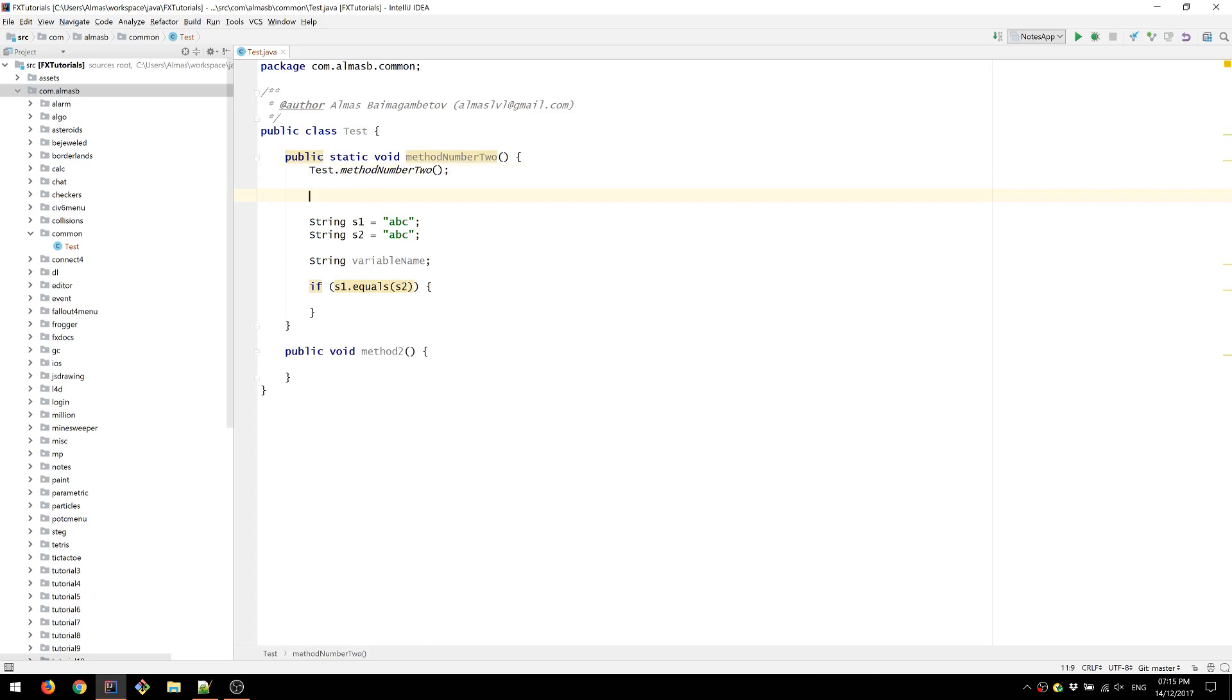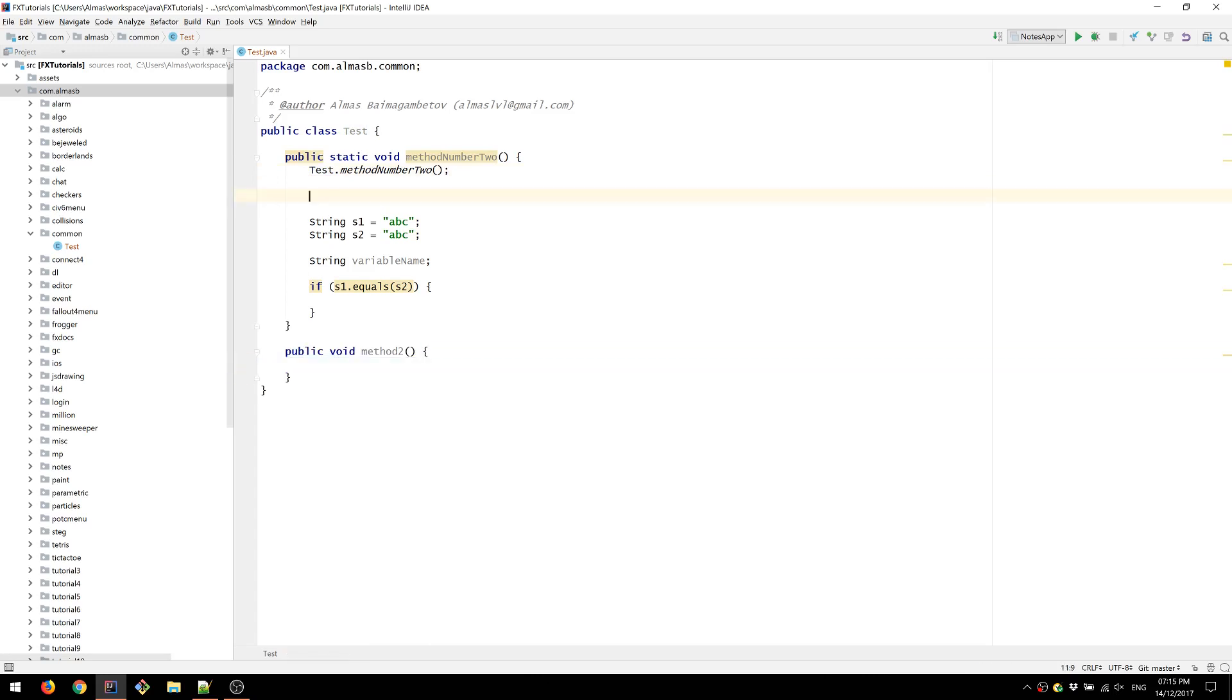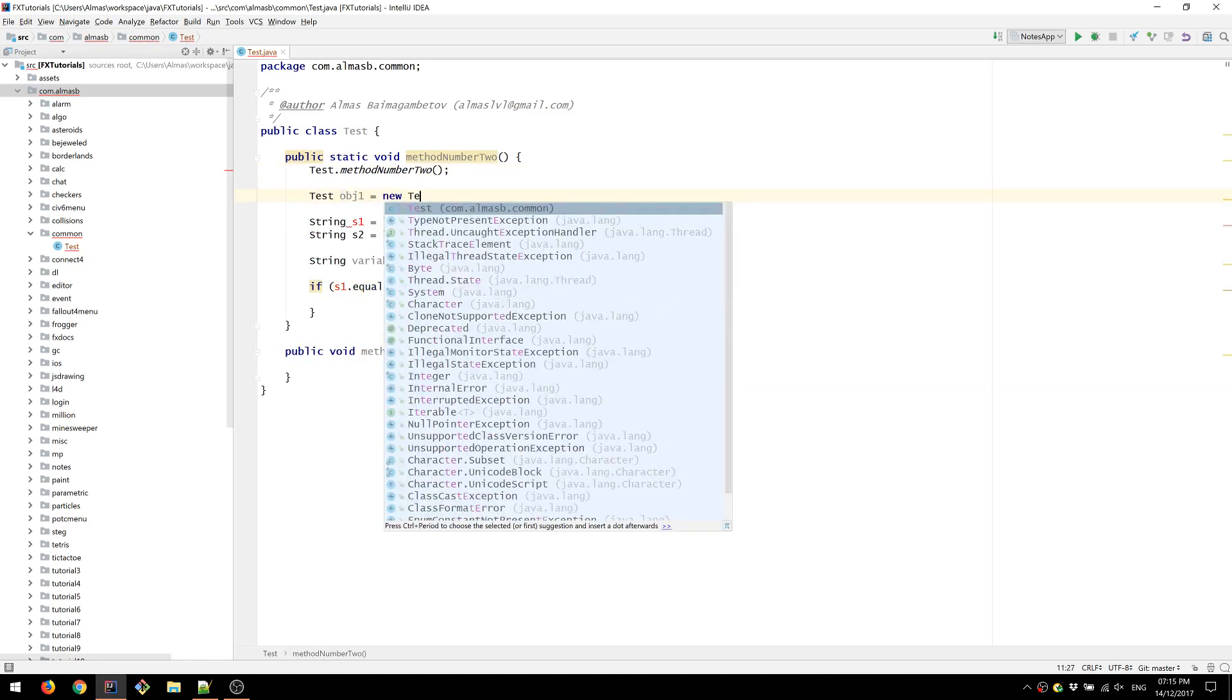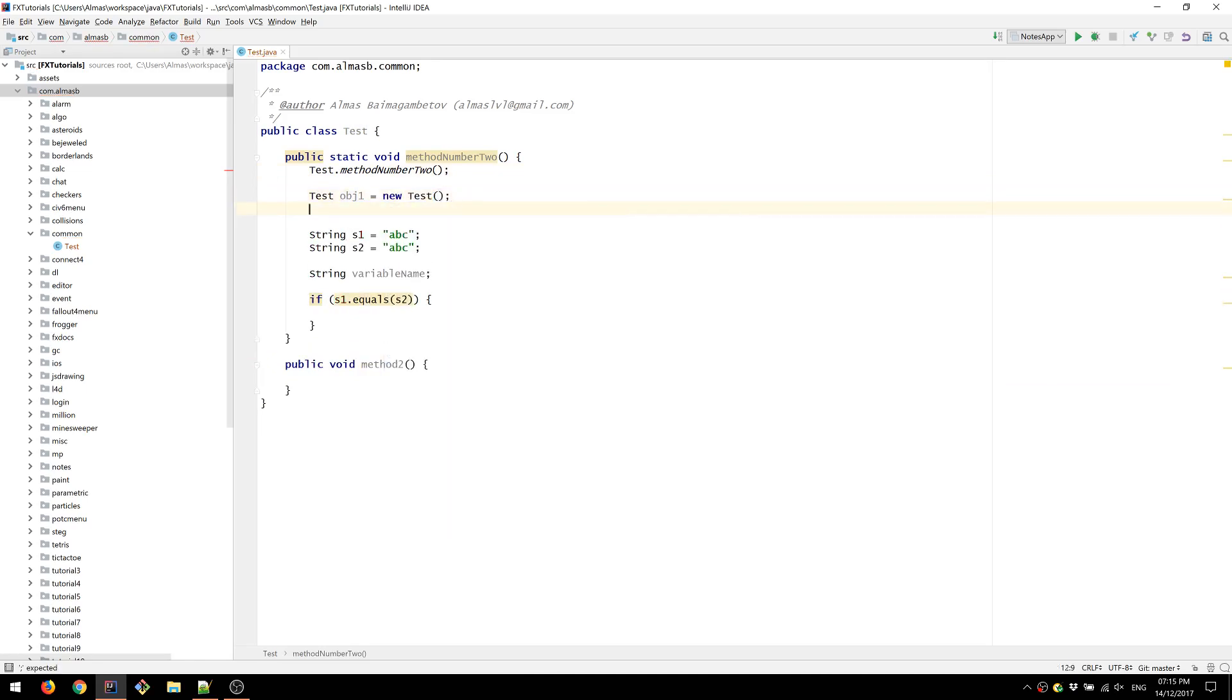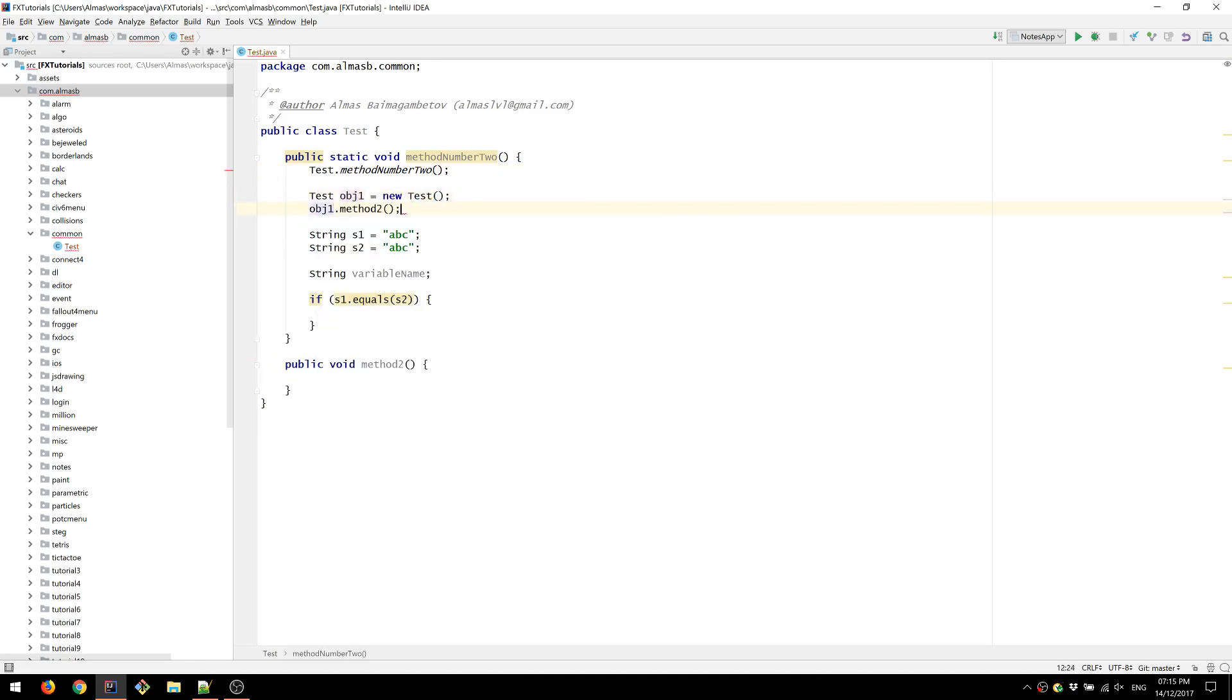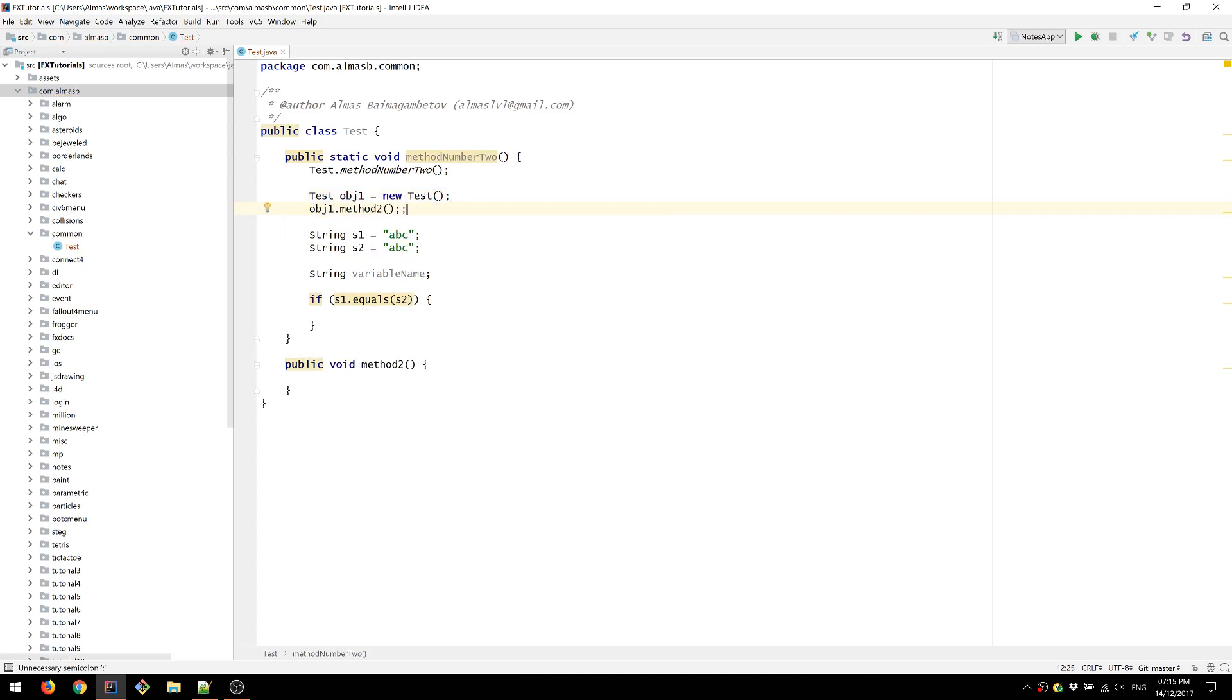If it's instance, so method two, we first need to create an instance. Only then will we be able to call method two. So that's the difference between the two.